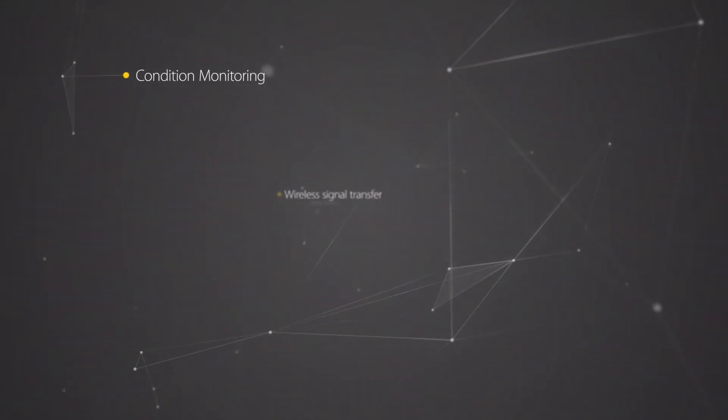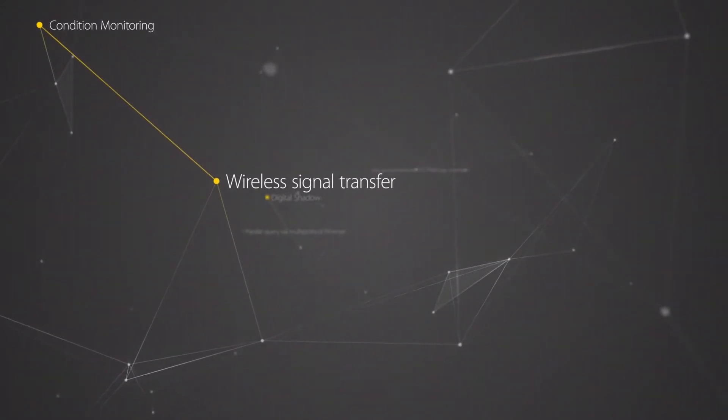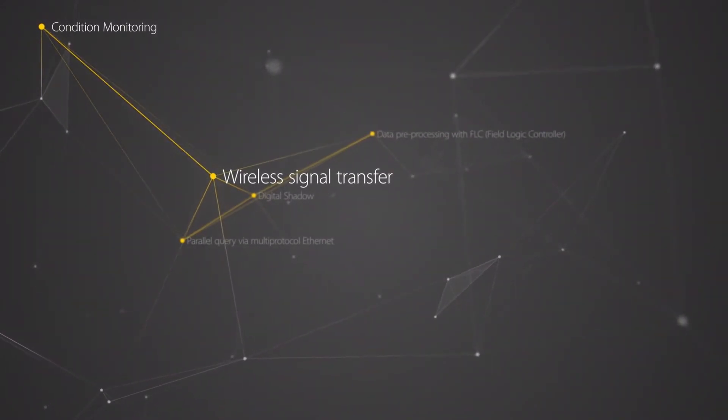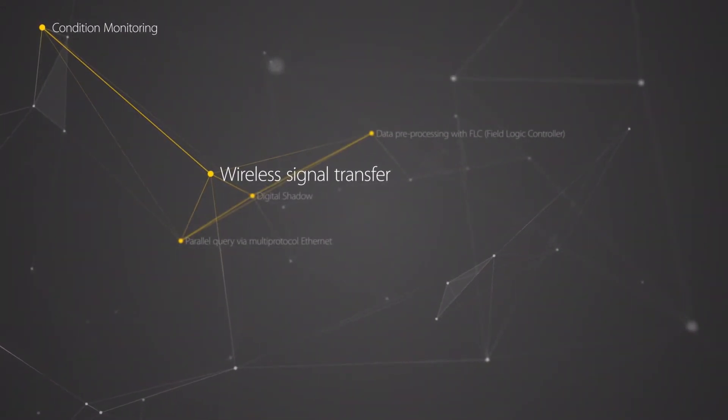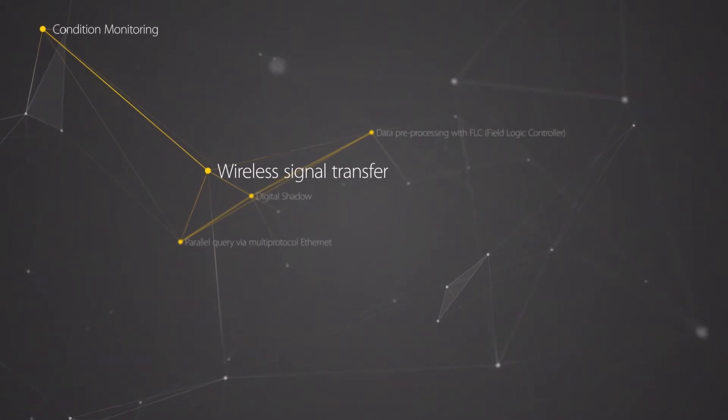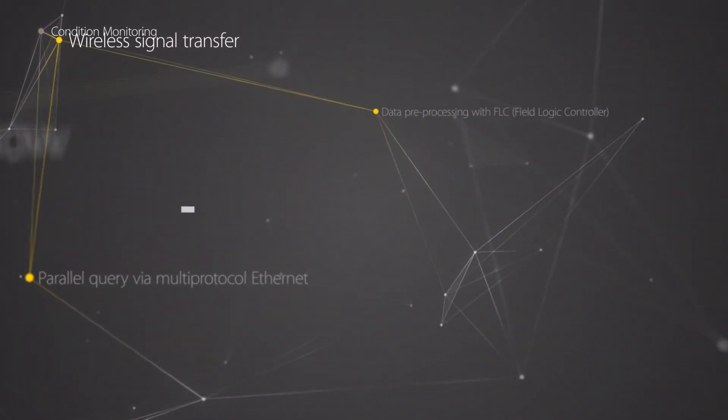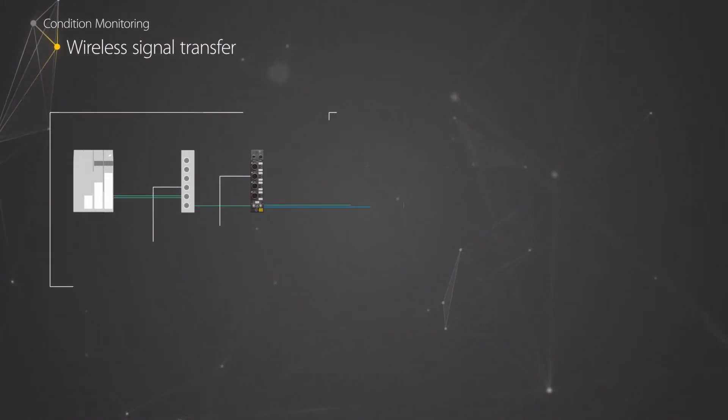When retrofitting machines or systems, it is often difficult to lay cables. Sensors that transmit their data wirelessly by radio are ideal.